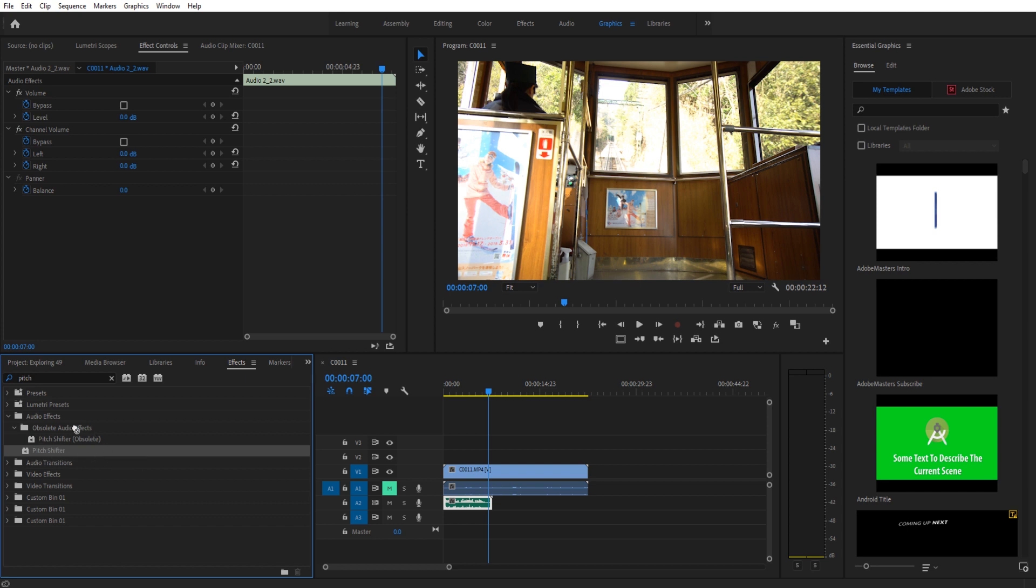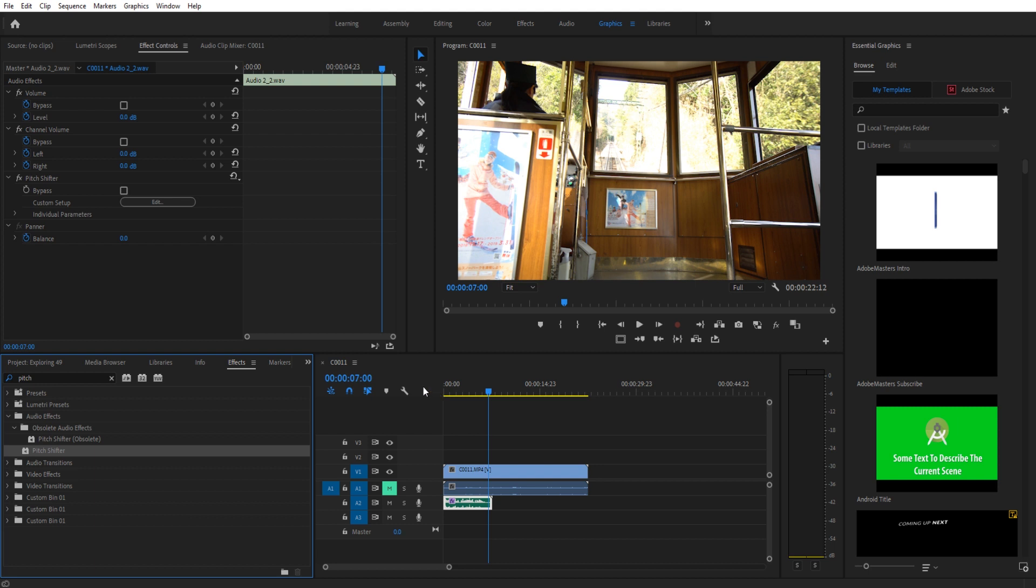Anyway, we're going to take that pitch shifter and we're going to drag it onto our footage just like so. You'll see that it appears up here in the effect controls. And so now we have the pitch shifter to begin manipulating.